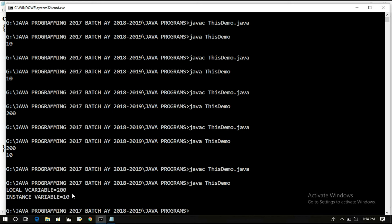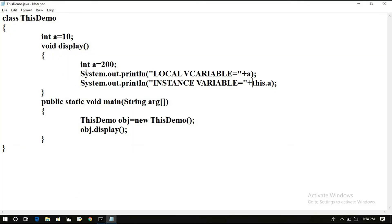The output shows: local variable is equal to 200, and instance variable is equal to 10. This is the importance of the 'this' keyword — it always represents the variable belonging to the current object. If you understood this session, like and share it with your friends. Post any doubts in the comment section and I will clarify them. Thanks for listening and don't forget to subscribe to our channel.